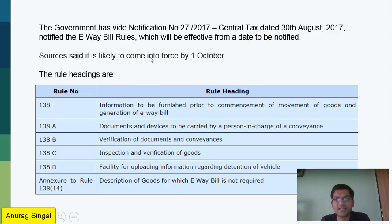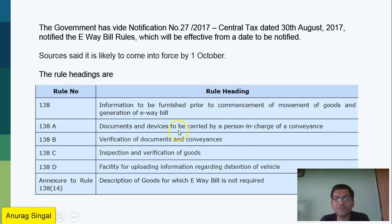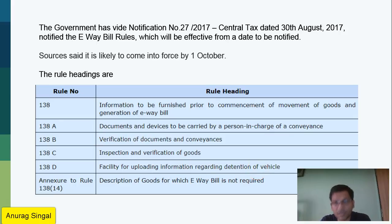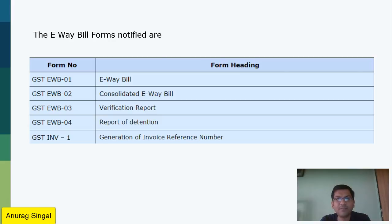The general consensus is that it will be implemented from 1st October. The rules cover sections 138 to 138D, ranging from what information you need to furnish to generate the e-way bill, what documents need to be carried, how verification will happen, how inspection will happen, and what facilities are available — and also which goods are not required to have an e-way bill.